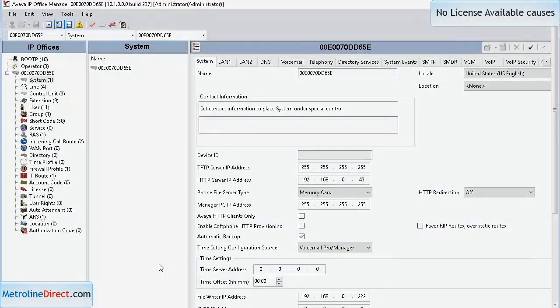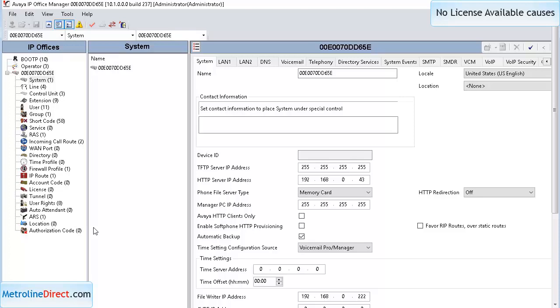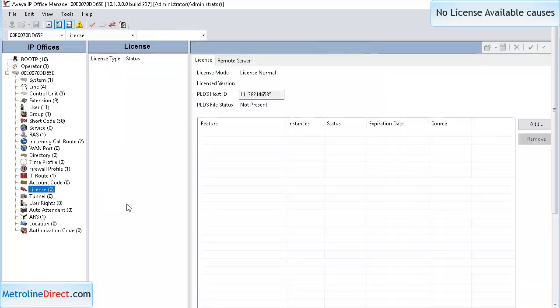I have IP Office Manager connected to the control unit that was running my 1616 phone. We're going to go to the licensing section, and as you can see, I have no licenses on the system. There are three licenses that can cause the no license available error on the phones.